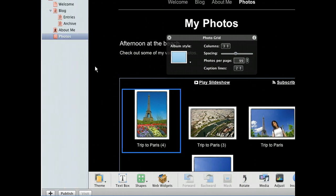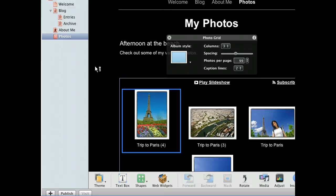See the nice borders that were added to our photos to really make them stand out. We can also use the photo grid window to alter the number of columns on our page, the spacing between graphics, the photos per page, and the caption lines. In fact, you can access the photo grid window by clicking any image on your web page. This is good for now though, so let's go ahead and begin making an albums page by first accessing the template chooser.